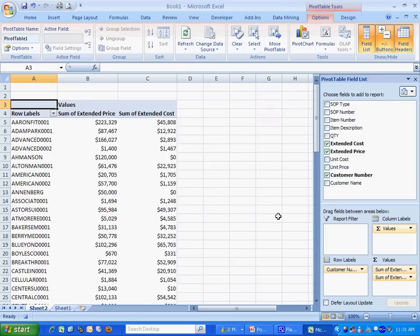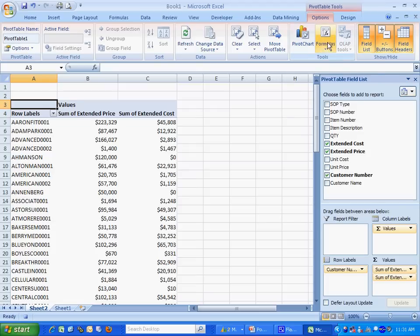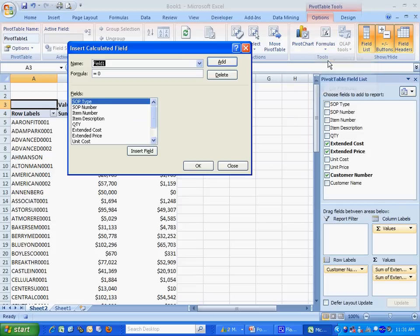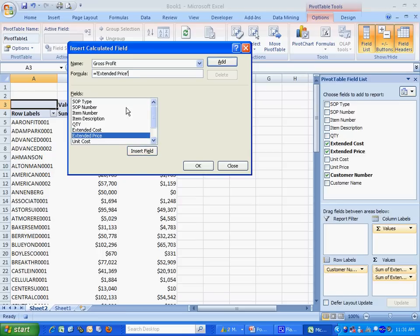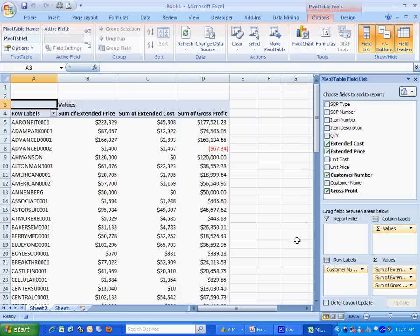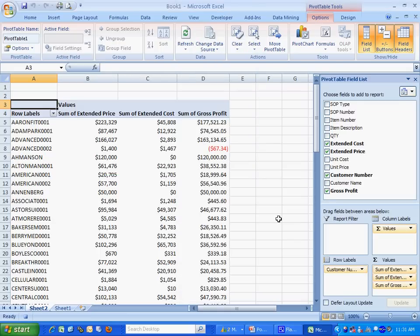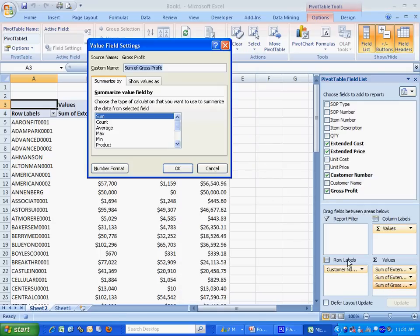What I also want to do is add some additional information. I'm going to add a gross profit field. I'll add that field here. The formula is going to be extended price minus the extended cost. Now I have that field here. Let me format that as well.